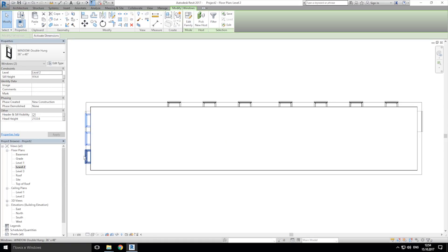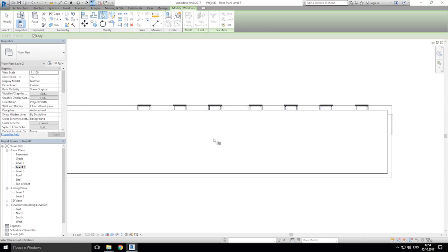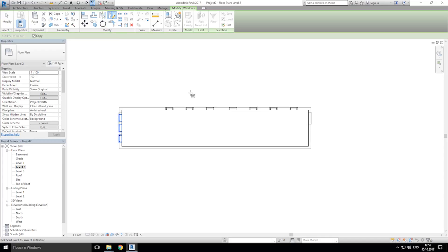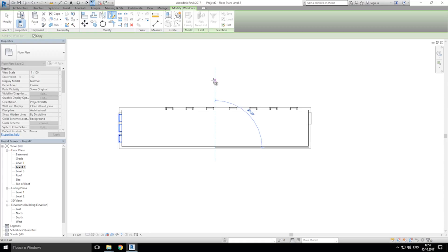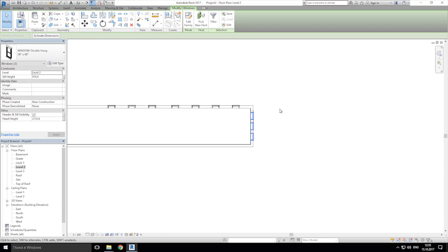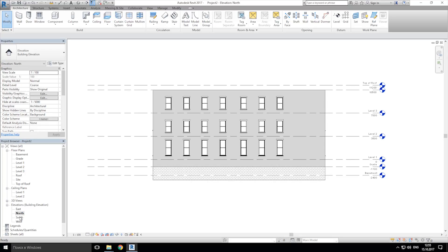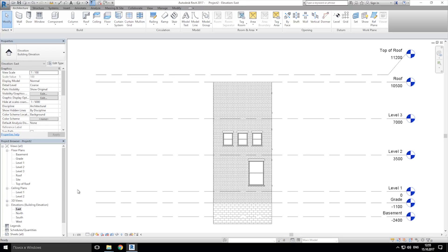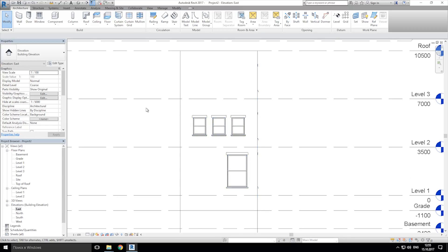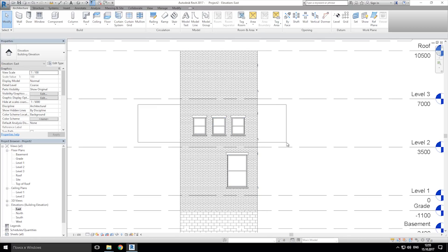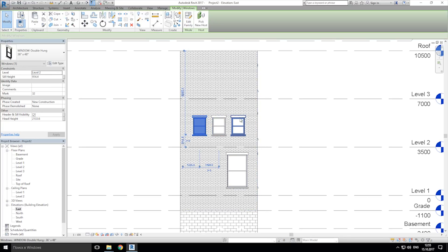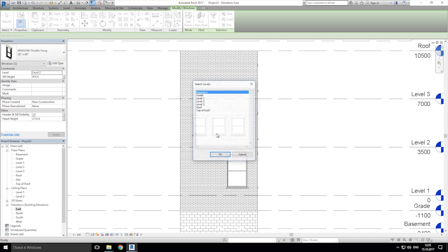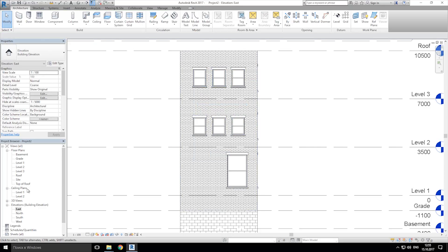Just we'll choose all our windows and we'll mirror it, like this. Now we'll go to the east view, and we'll copy this three windows like previous one to the level 3.